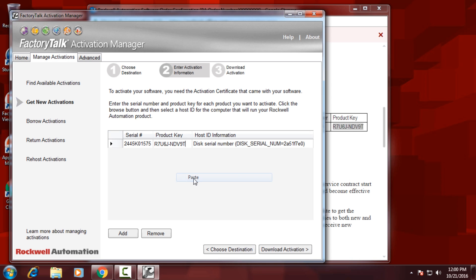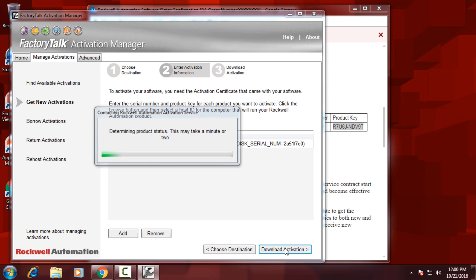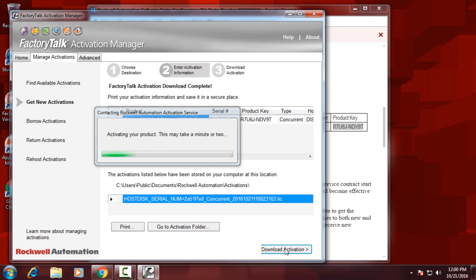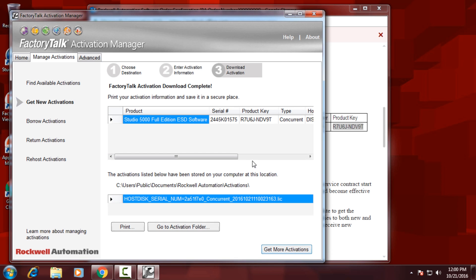Then you'll click on Download Activation in the bottom right. And you'll see that it says the Activation Download has been completed. And before we're done,